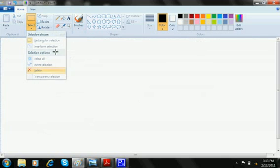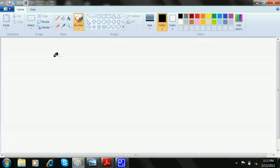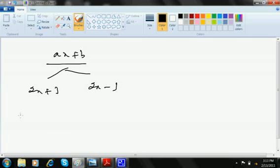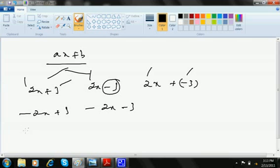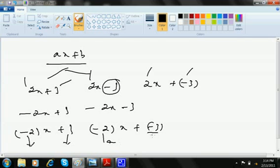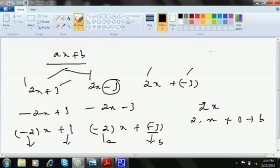So what does ax plus b look like? It may look like 2x plus 3, 2x minus 3, minus 2x plus 3, or minus 2x minus 3. Here 2 is a and 3 or minus 3 is b. It may also look like simply 2x, where b is 0, or simply minus x, which is minus 1 times x plus 0.